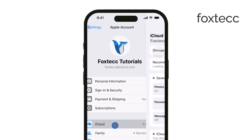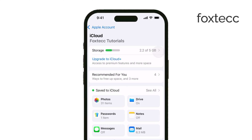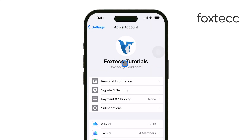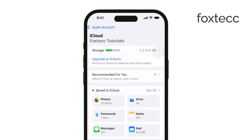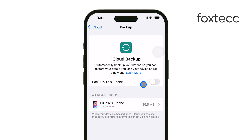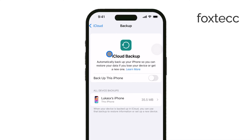The easiest option is to use iCloud. To do this, go to Settings, tap your name at the top, then select iCloud and tap iCloud Backup. You can either back up automatically or do it manually by hitting Backup Now. If you prefer to back up to your computer, you can connect your iPhone via USB and use iTunes on Windows or Finder on a Mac to select Backup Now.